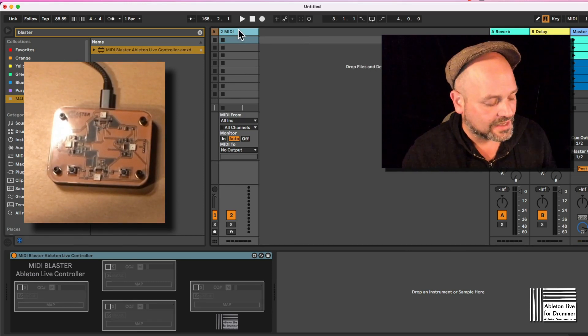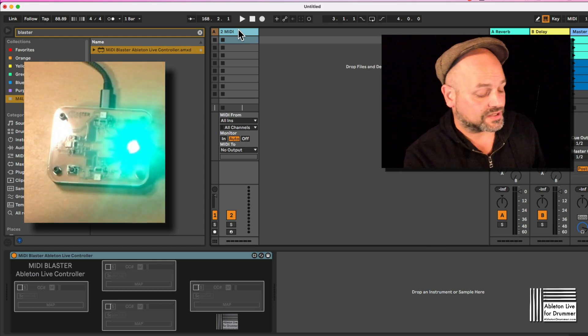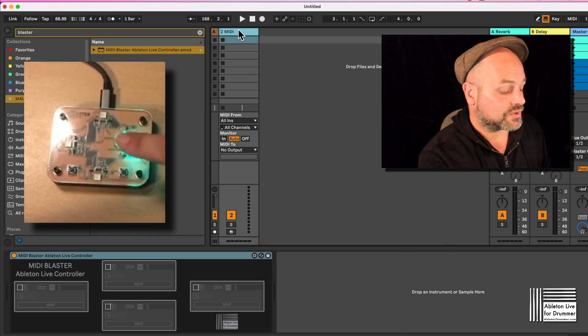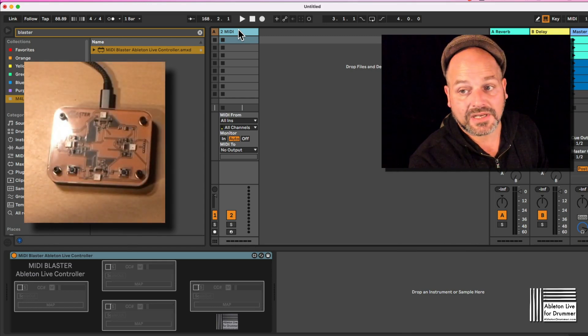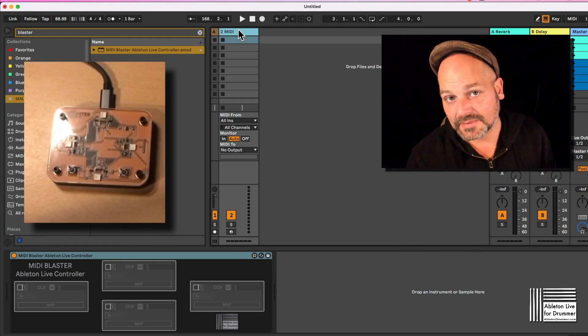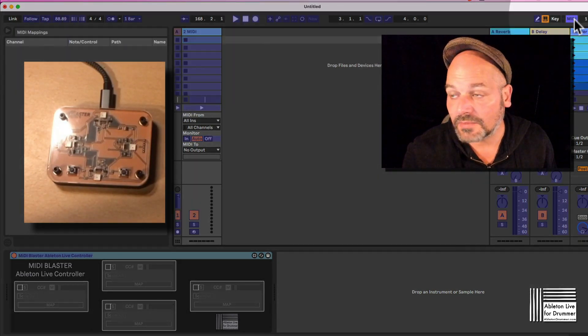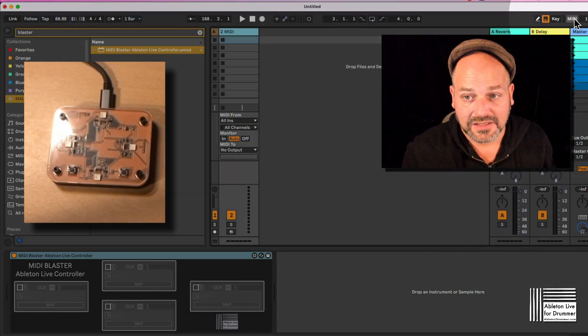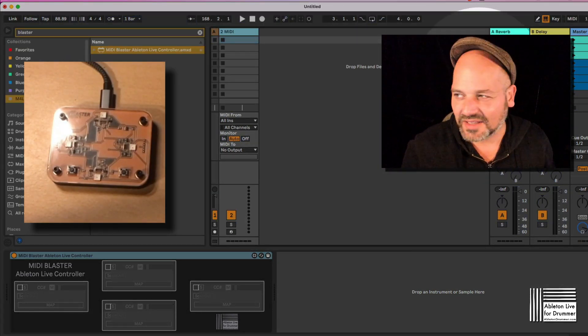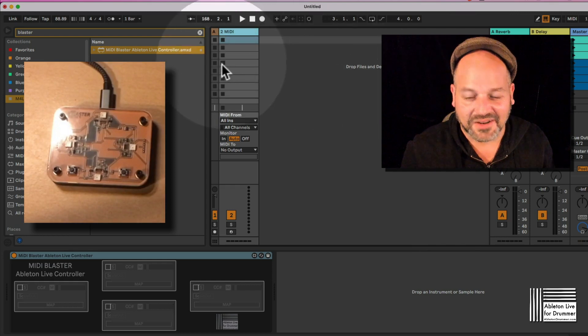So we are sending the MIDI control change data which is coming and being produced from the MIDI Blaster into an Ableton Live track. We are not using the native MIDI map here because that's too limited for us here.